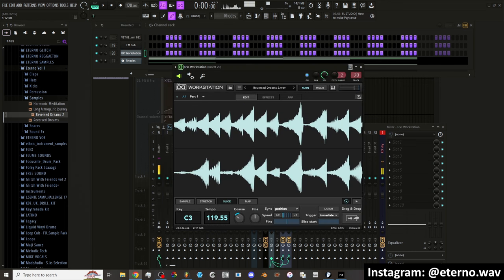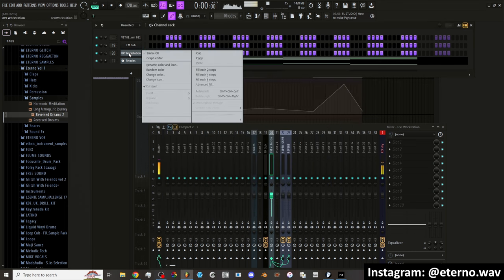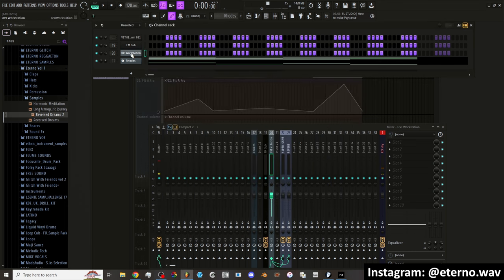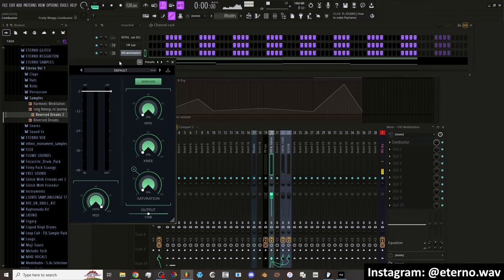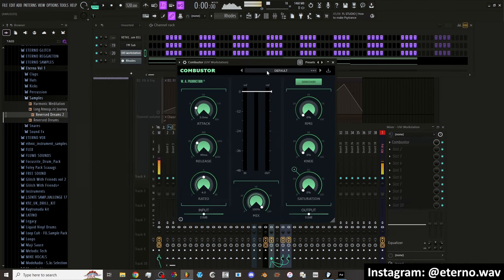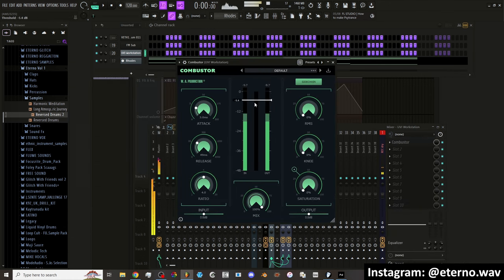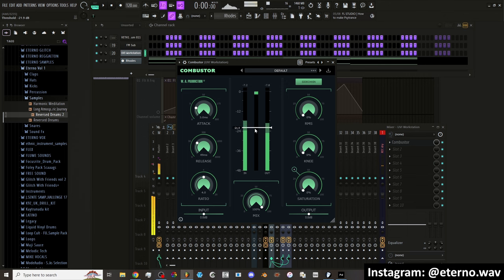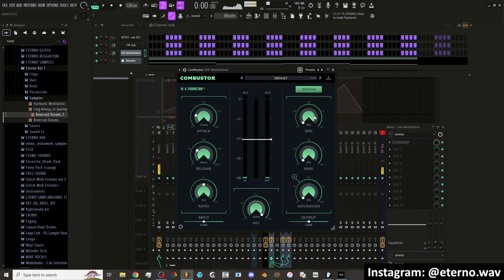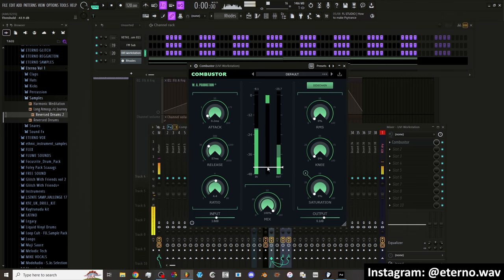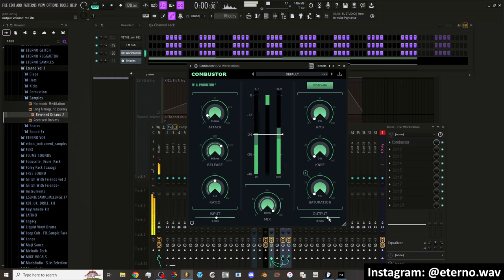Out of all of the plugins, this is one of my favorite ones right here. So we have combuster, which sounds like a compressor. So we bring this down. It has a side chain option. That might be nice to do with a kick.